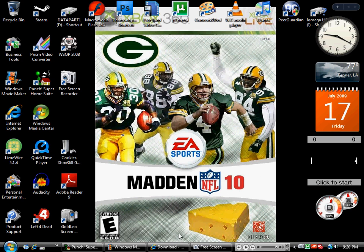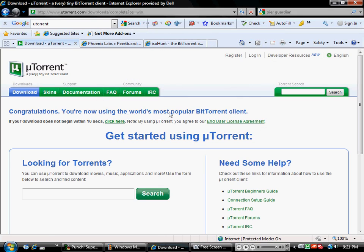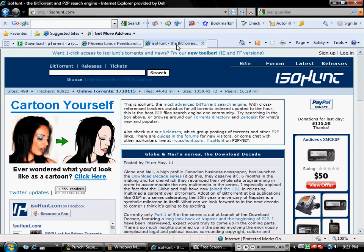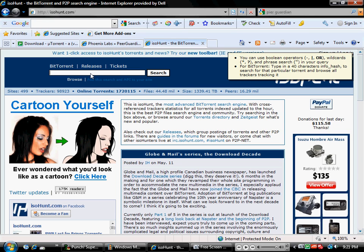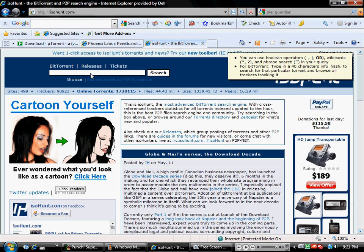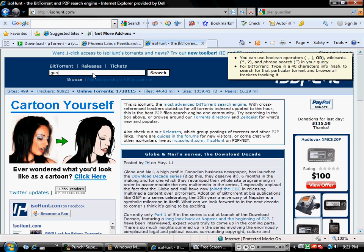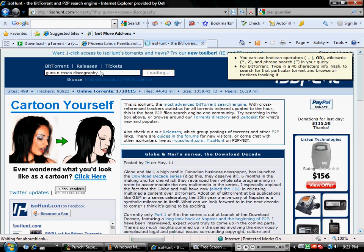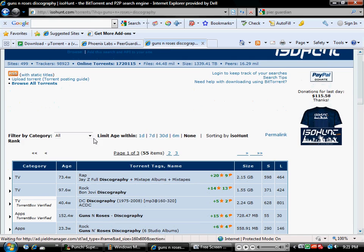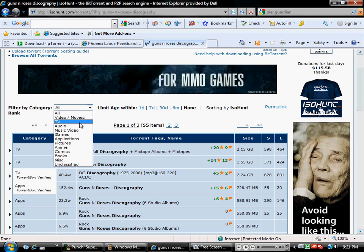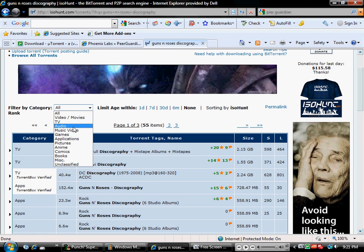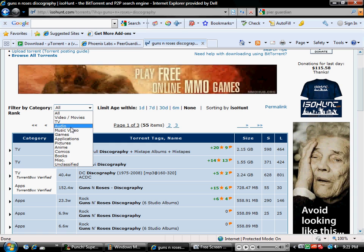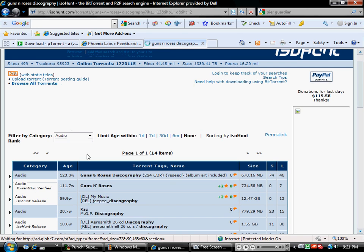Now you need to go to a site. I use ISO Hunt, that's a pretty good reliable site, it's a public P2P site. So ISO Hunt.com, search box, let's see, guns and roses discography, you know, search, everything they've ever made basically. It'll come up with a bunch of stuff, you can filter it to narrow it down. Let's just look for audio here.